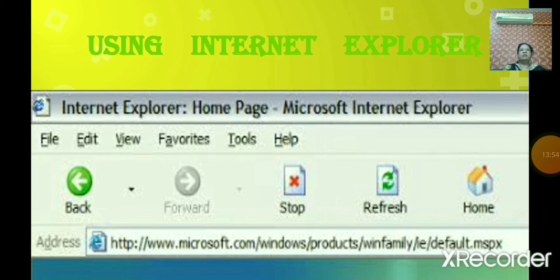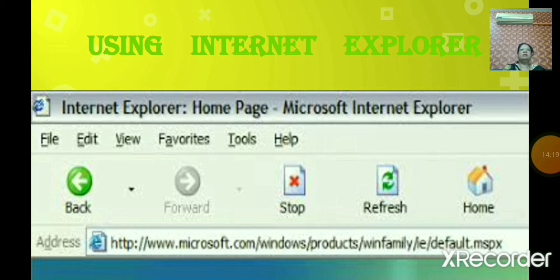Now the Refresh button. Clicking the Refresh button will reload the most recent version of the current page. You can refresh the page with the help of the Refresh button. Now the Home button. If you click the Home button, it will instantly take you to the first page of the website — that is the home of the web page.